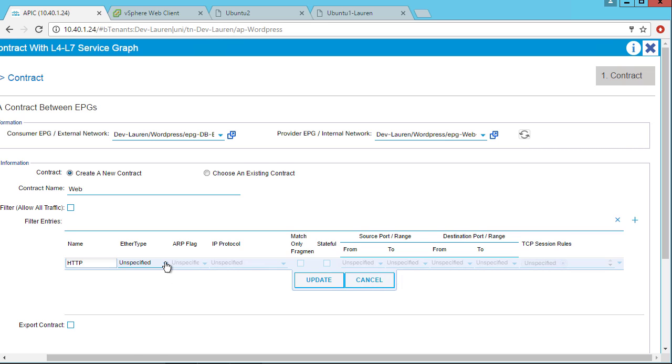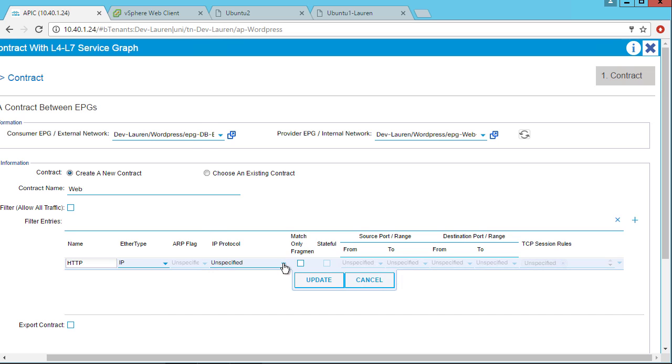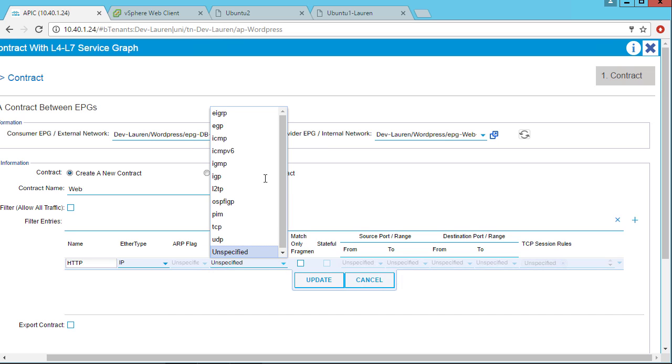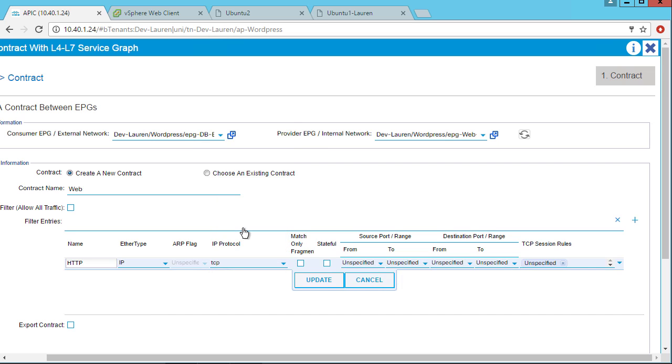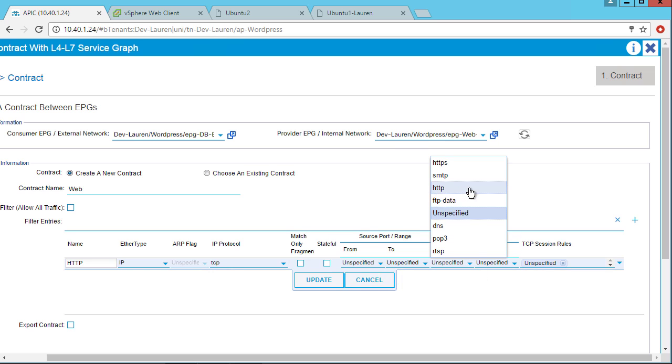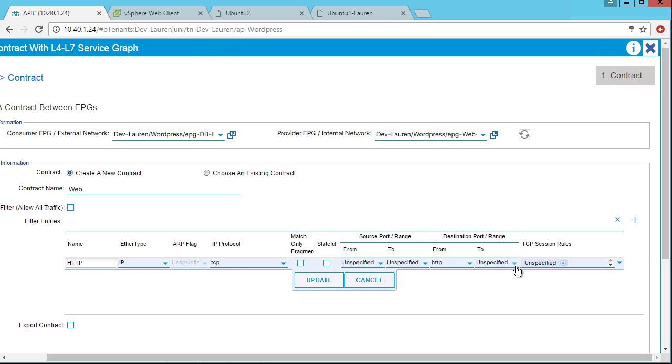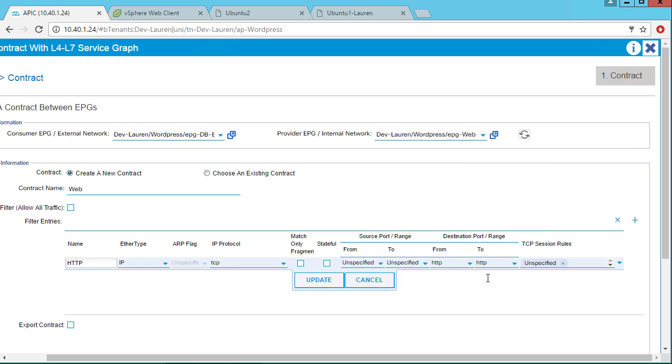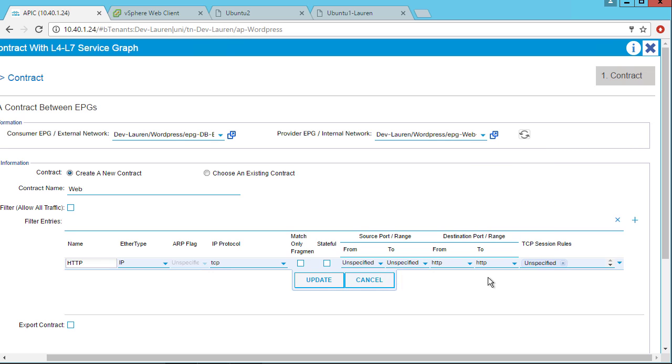For the ether type, I'm going to select IP. For the IP protocol, I'm going to select TCP. And then in the destination, I'm going to select HTTP. Now, if the port I wanted to allow wasn't listed in there, I can go ahead and just type it in. That's OK, too. So we can do custom port ranges.